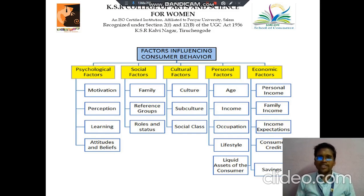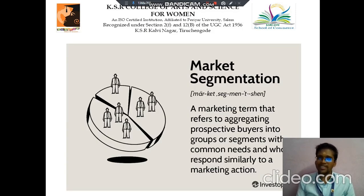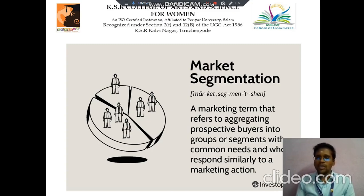These are the things we can discuss in the factors influencing consumer behavior. Then next we discuss about market segmentation. Here, a marketing theme that refers to aggregating prospective buyers into groups or segments which have common needs and who respond similarly to a marketing action.